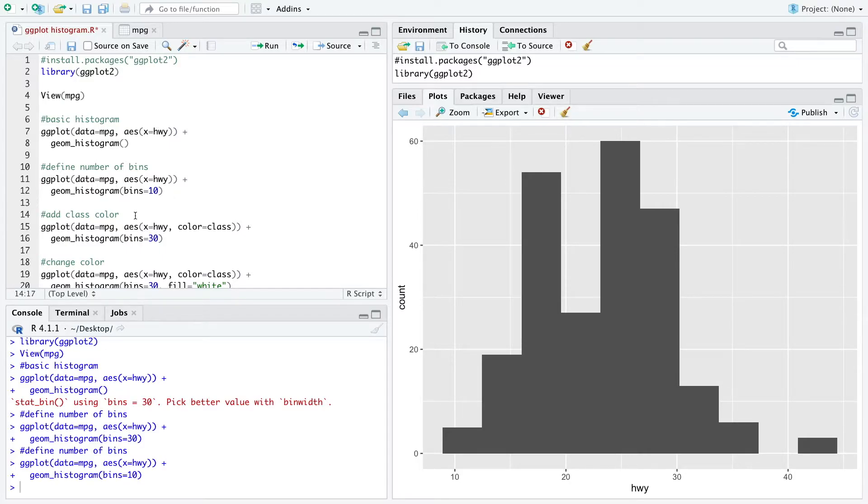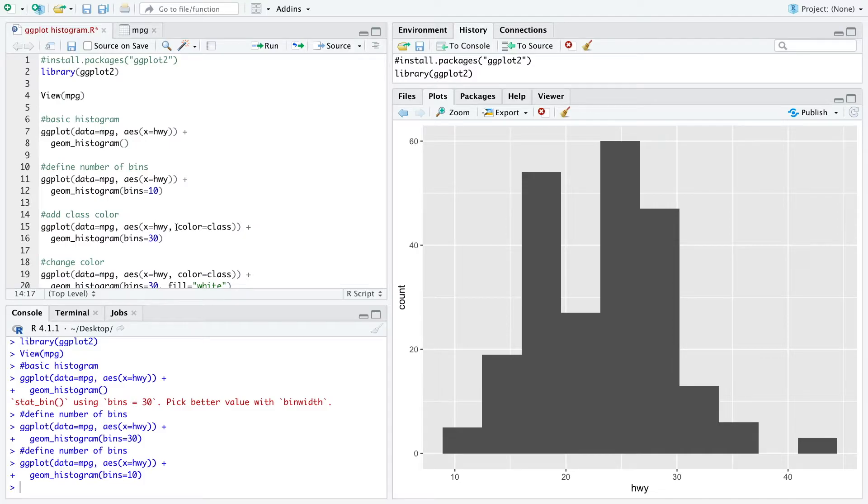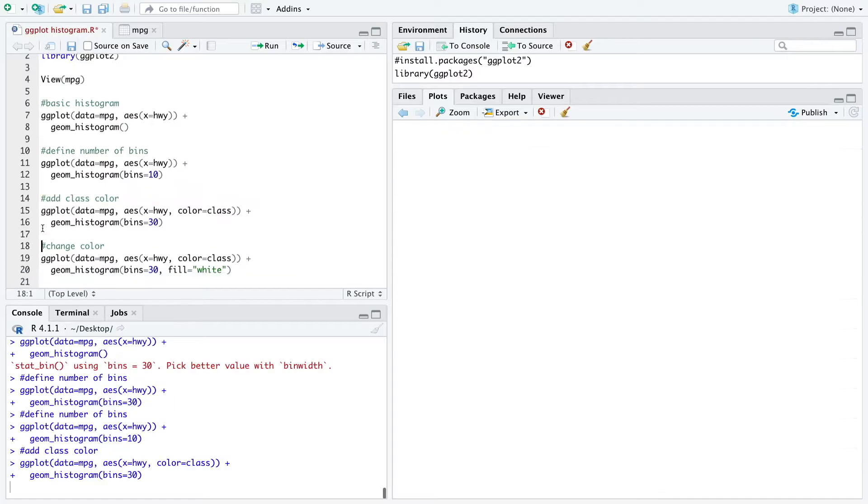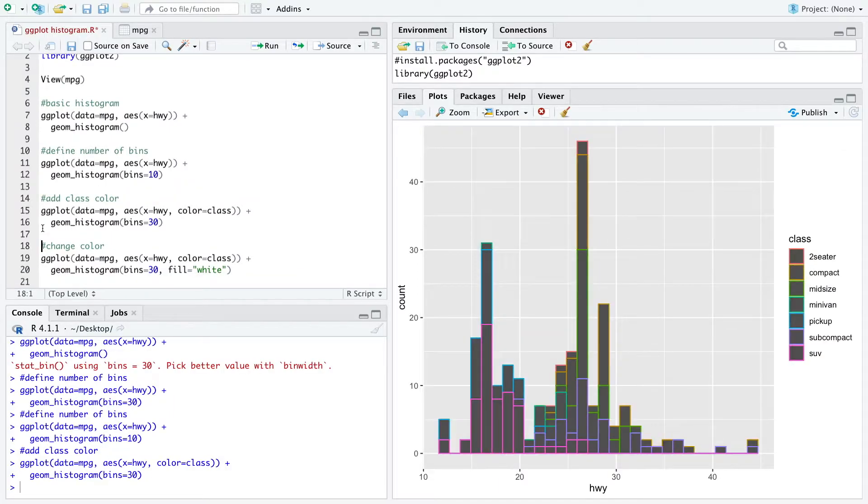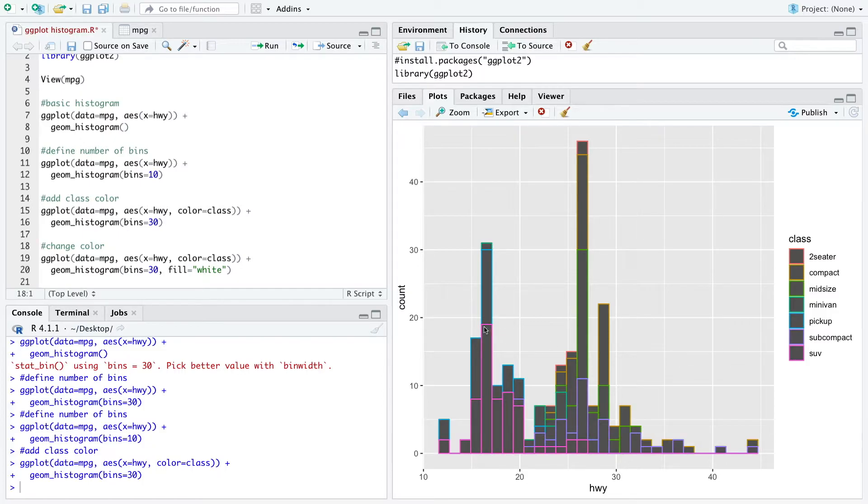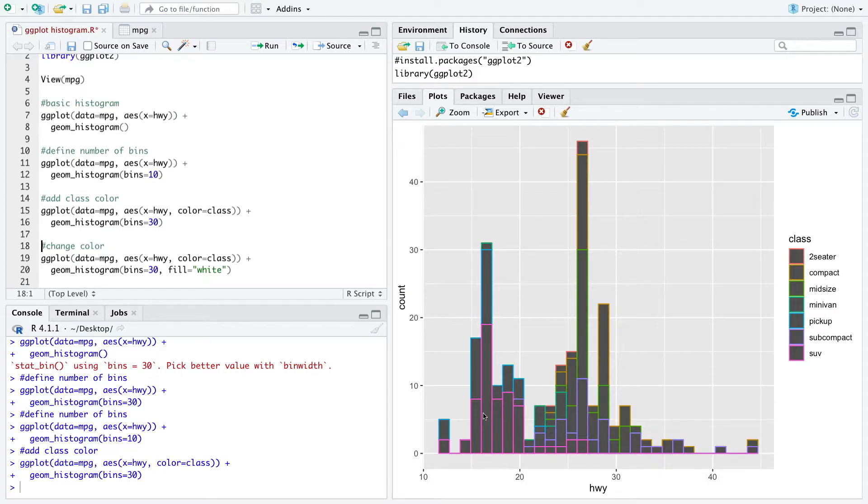We can also add another dimension which would be the class of a car and we want them in different colors. So here we define the color as class. When we run that we see other information about the class of the car and we see within the histogram how much of the proportion within each bin is which class.